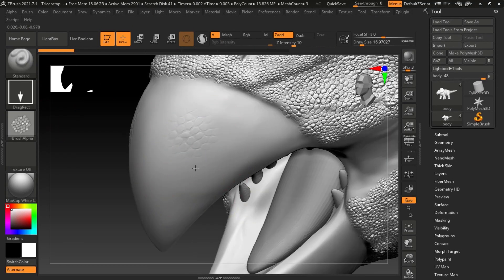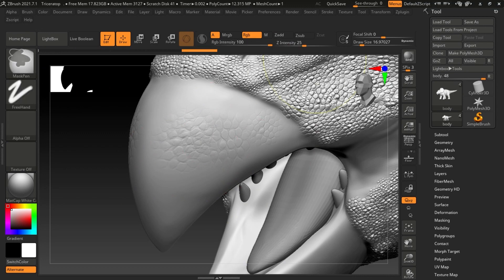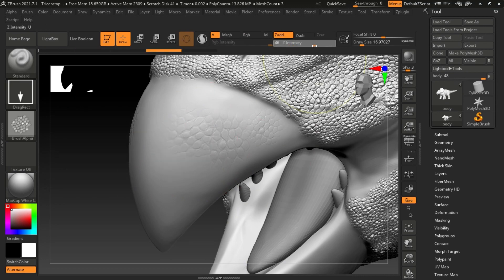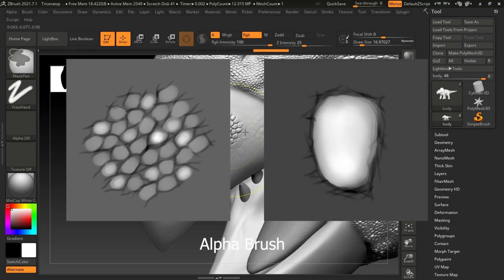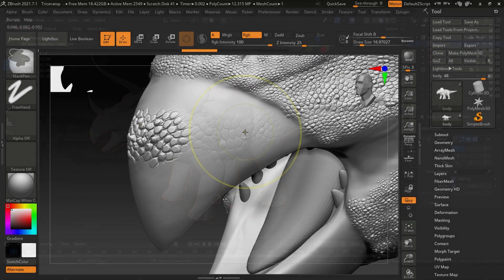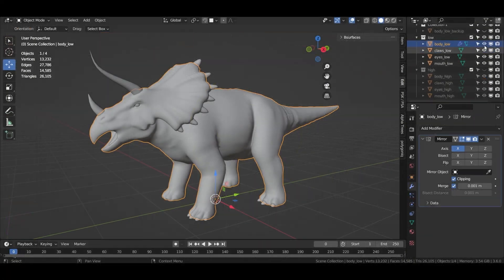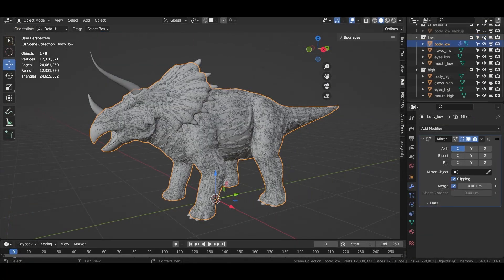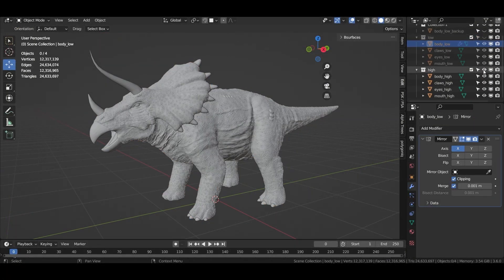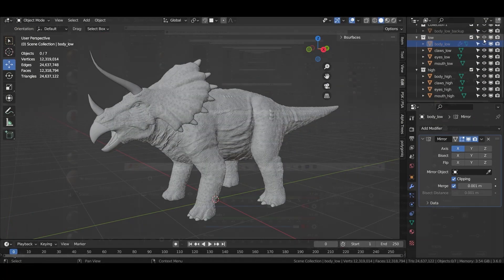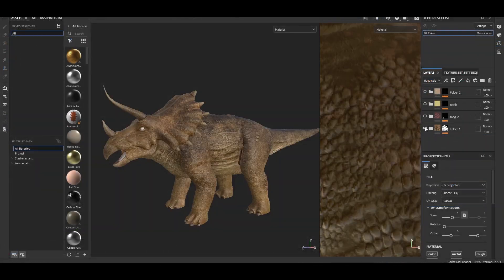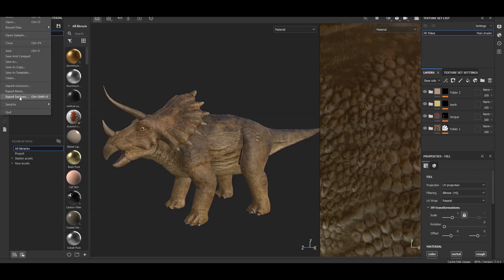In ZBrush, I employed some basic alphas such as Standard, Dam Standard, Move, and several other alpha maps to craft the Triceratops skin. Once the high poly version was complete, I performed retopology to generate a basic low poly model for creating maps in Substance Painter.